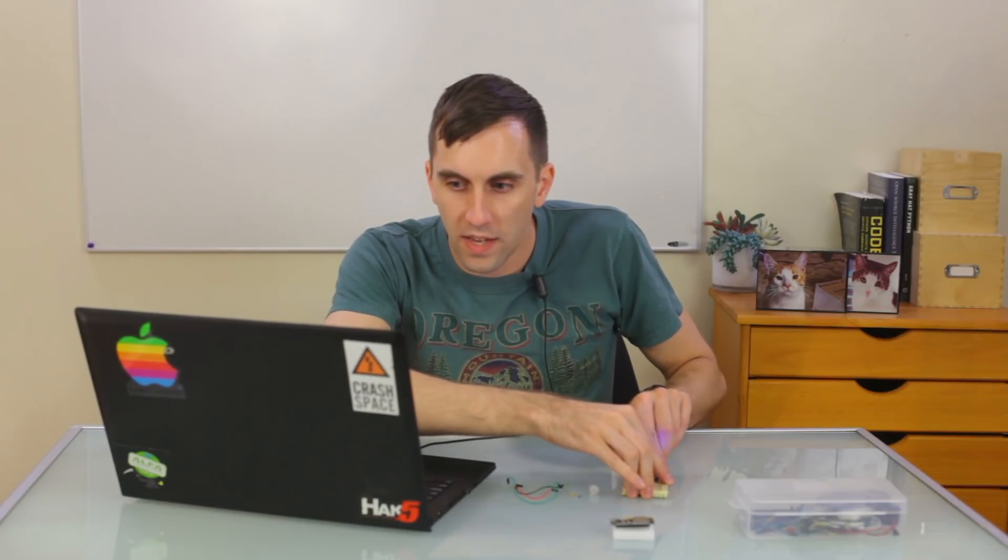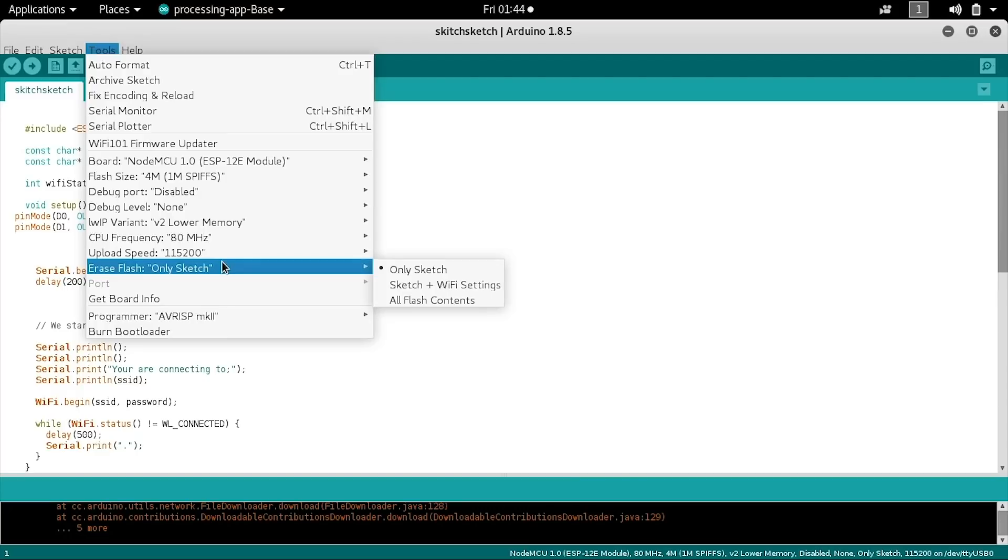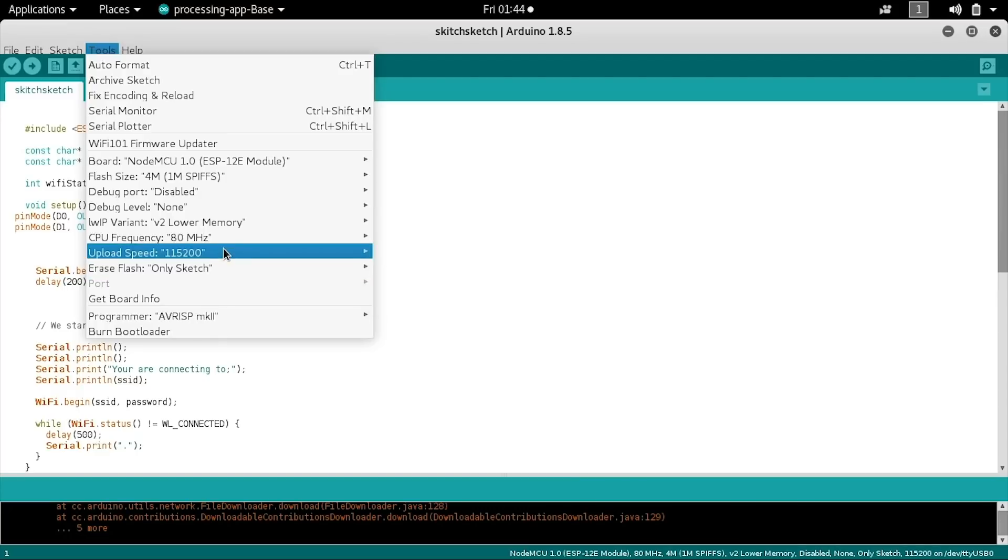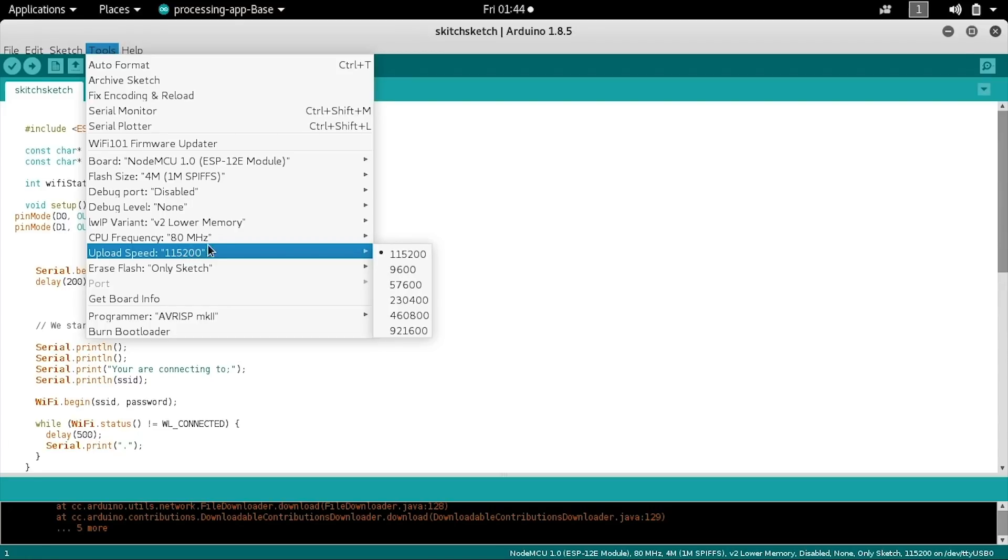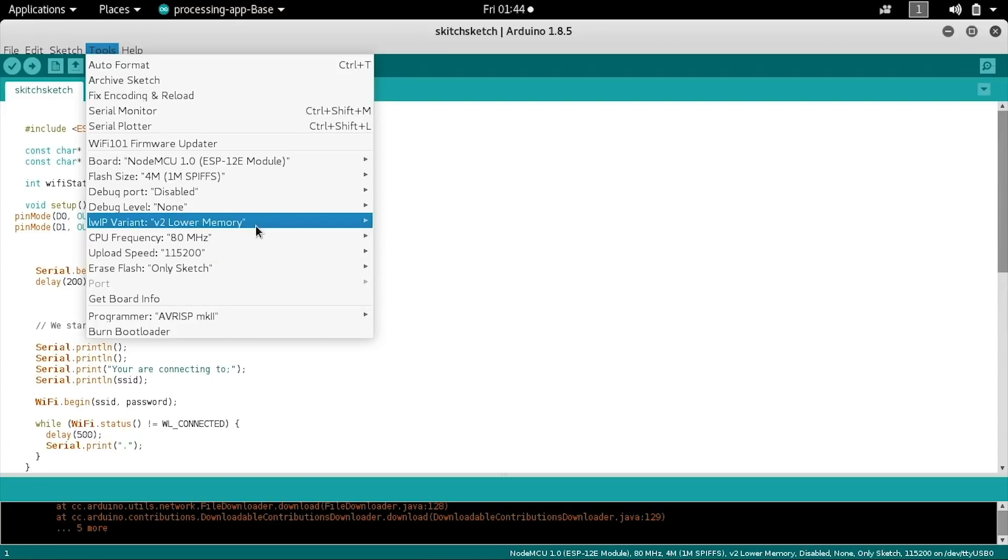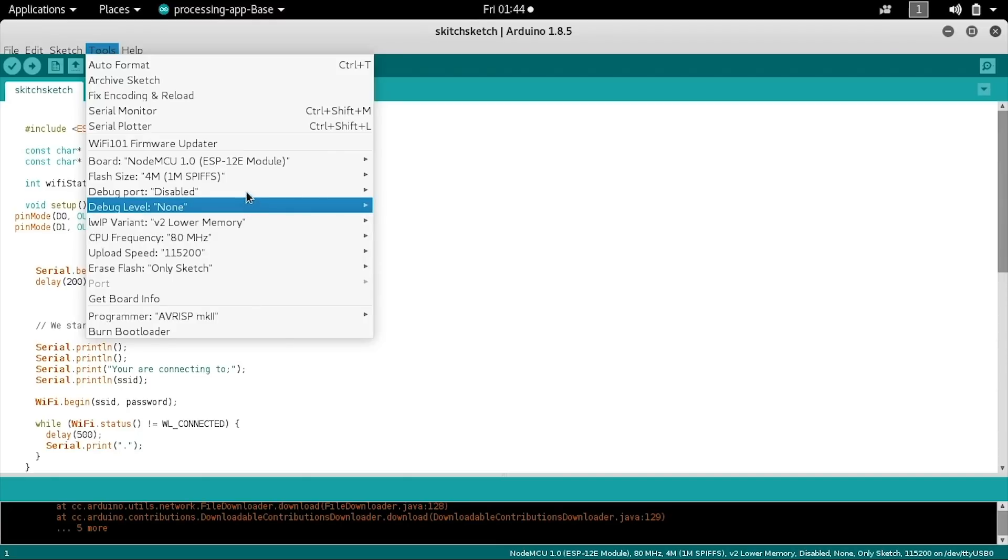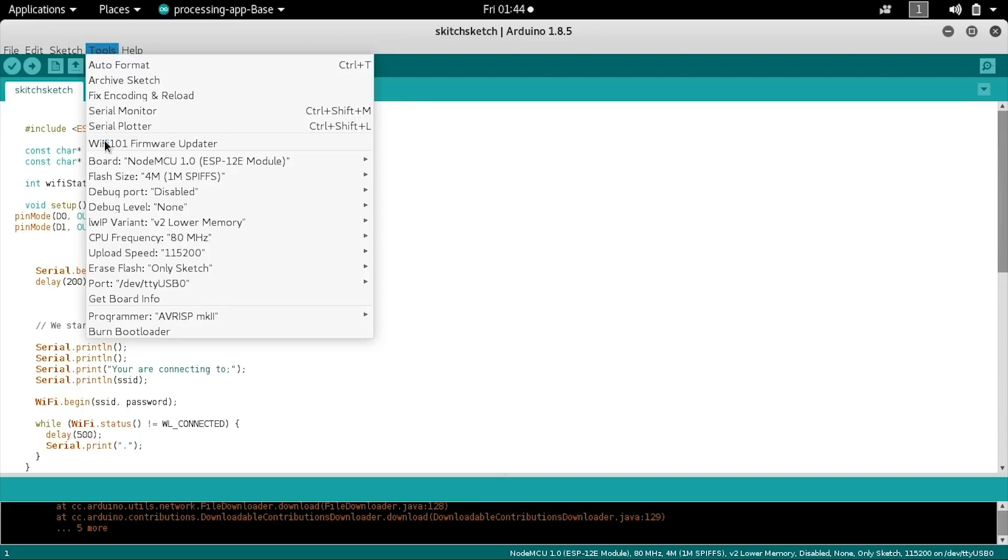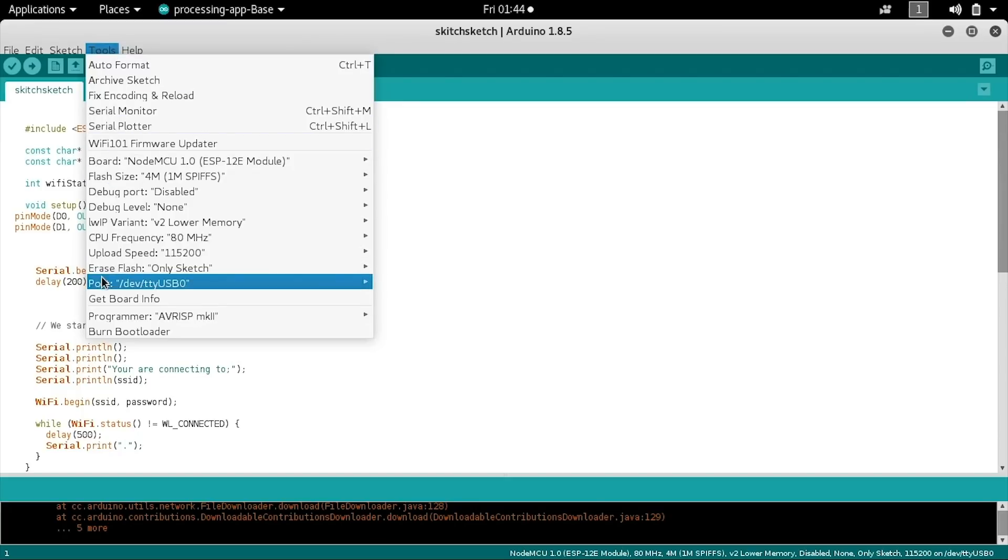While that's plugging in, we can look at some of the other options. You'll want to set the upload speed to 115200. The CPU frequency is set by your individual computer, so that doesn't really matter. The rest of these settings should match what I have here. You can see that now my port has been auto detected, and yours should look something like this when it's plugged in and powered up properly.